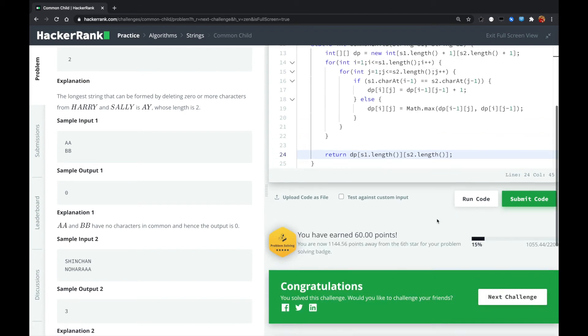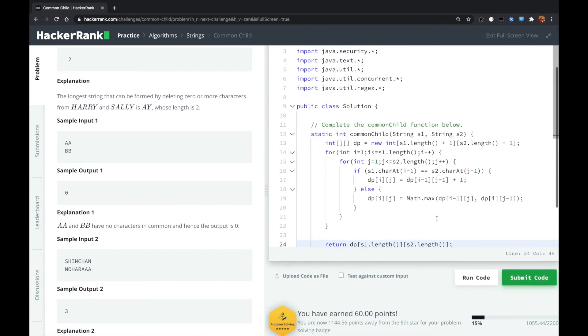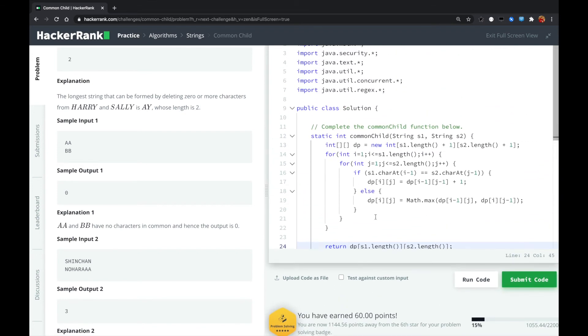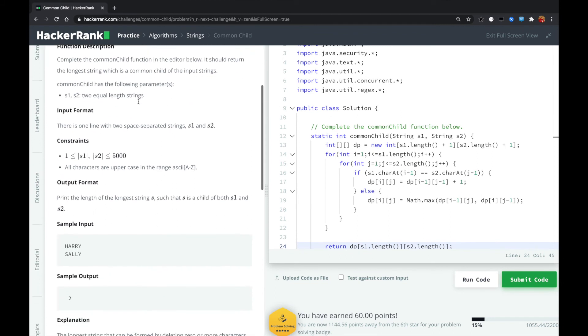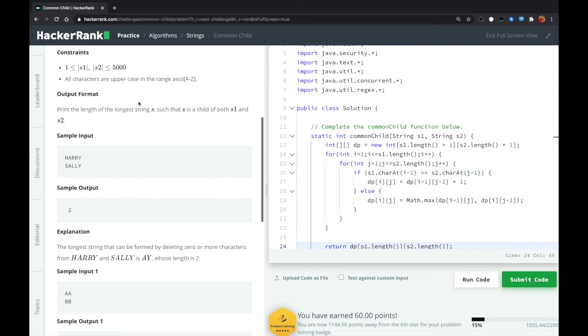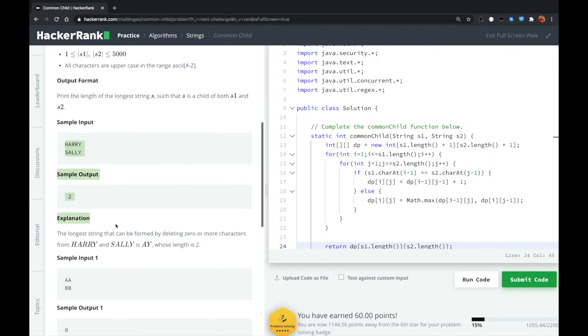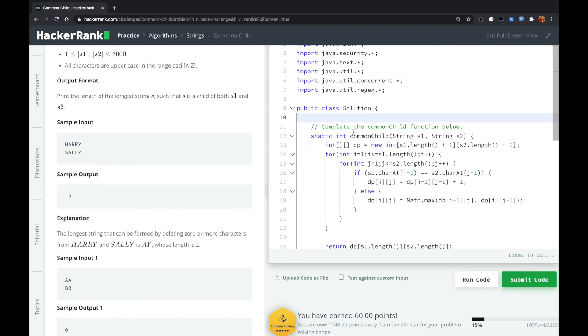Okay guys, it worked. So the problem statement is very confusing, deleting zero or more characters. That's actually, if we look at the sample inputs, that's actually the problem of longest common subsequence. The subsequence could not be continuous. So for this kind of problem, it's a very typical problem. We just use dynamic programming.